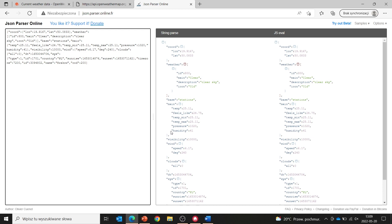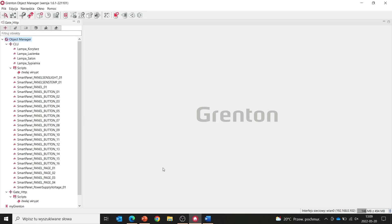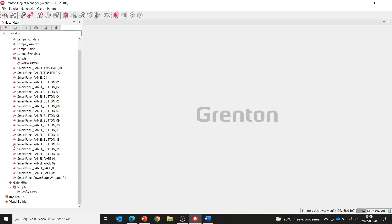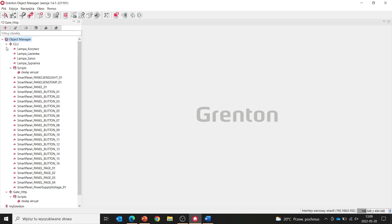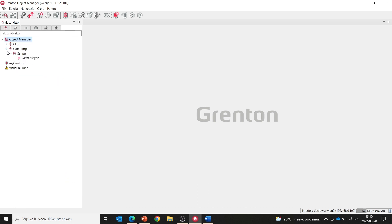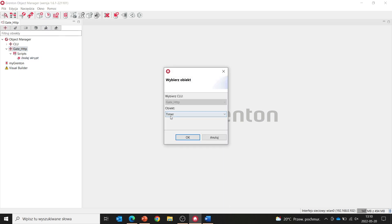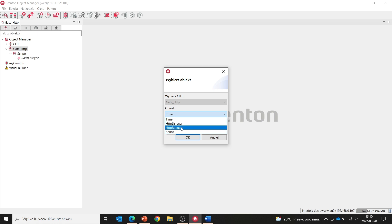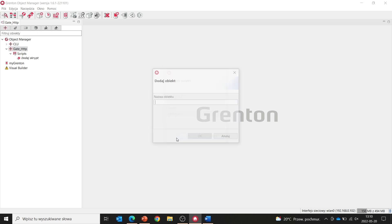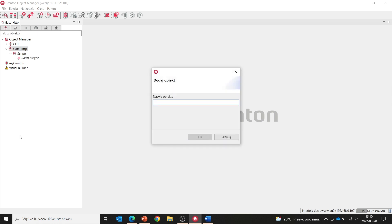Okay, but if we already have a response from the server, in the next step we go to the object manager software. We'll collapse the view here, so we can only see the gate HTTP module. As you can see, the gate HTTP module is a CLU class object. So, as I said earlier, we start by creating a new virtual object. It will be HTTP request. Let's call it open_weather.